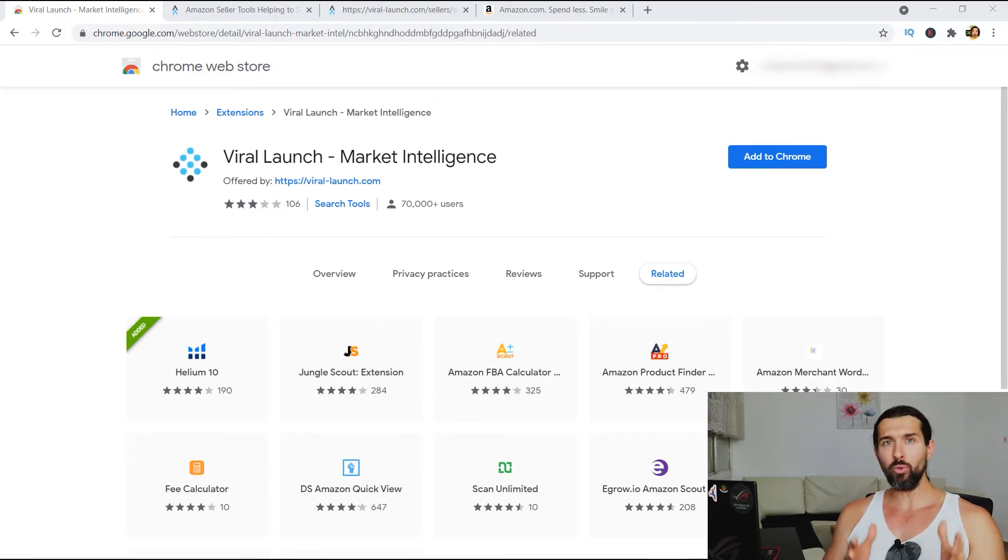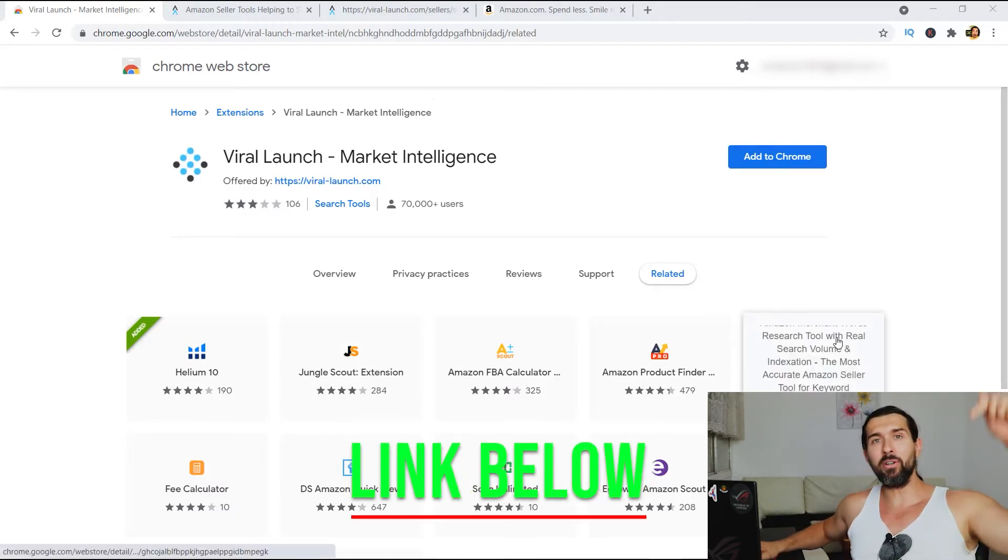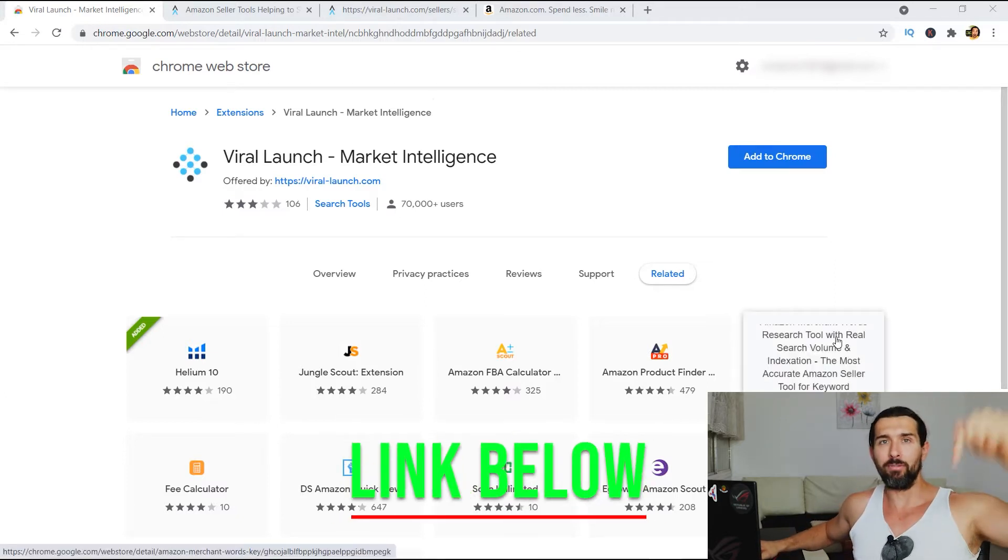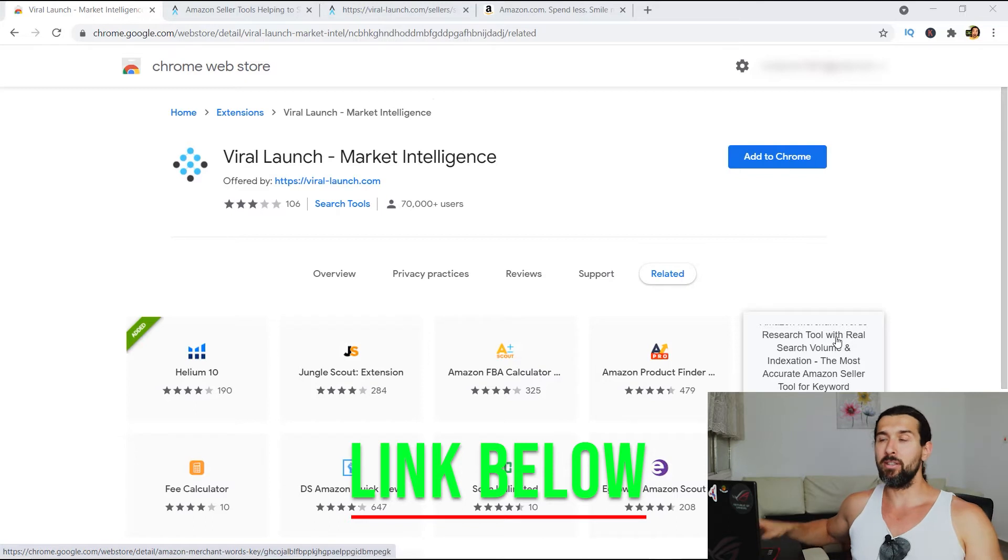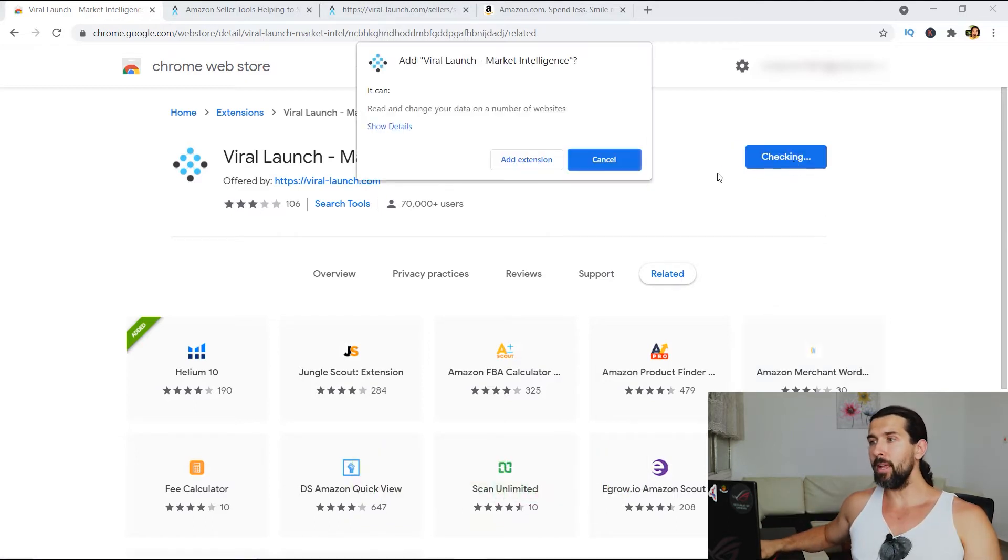Now, in order to get the ViraLaunch Chrome extension and install it, simply click on the link down in the description of this video. It's gonna lead you to this landing page where you'll simply have to click on add to Chrome and then click on add extension.